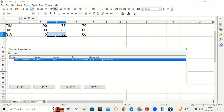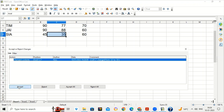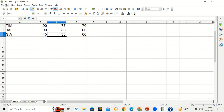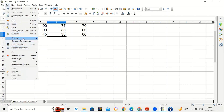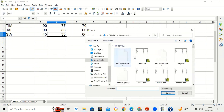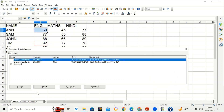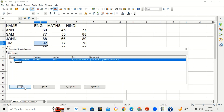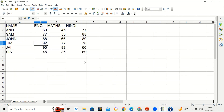First click on the maths document and click Open. She can see this cell has been changed from 33 to 35 — she can accept the change. This is the original file now merged with the maths file. She can go to Edit > Changes > Merge Document again, select the english file, click Open, and see the changes done by the English teacher. She can accept or reject those changes — she has accepted both changes.